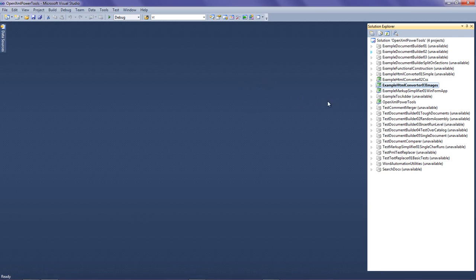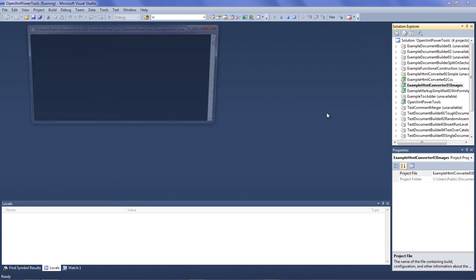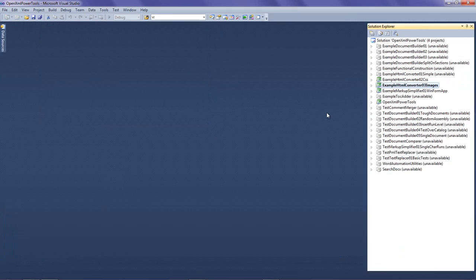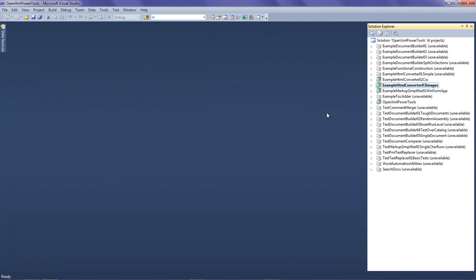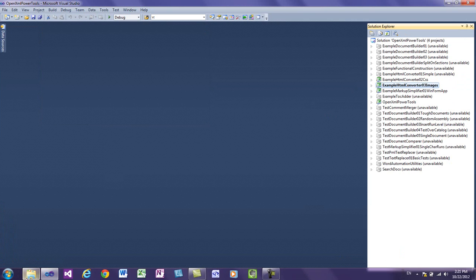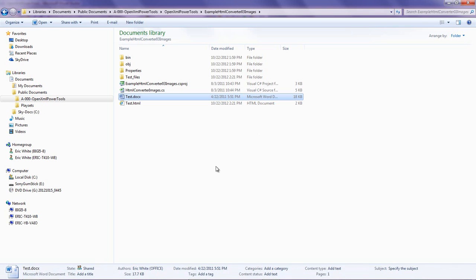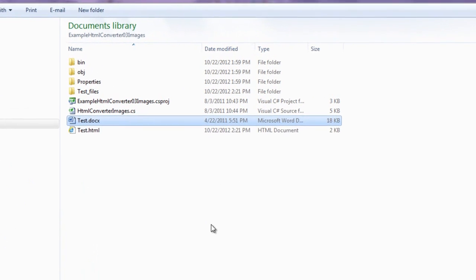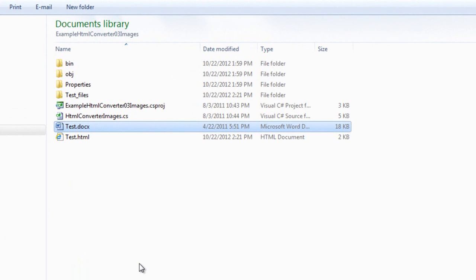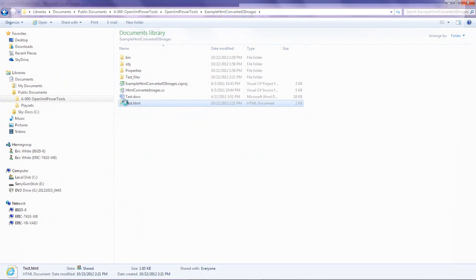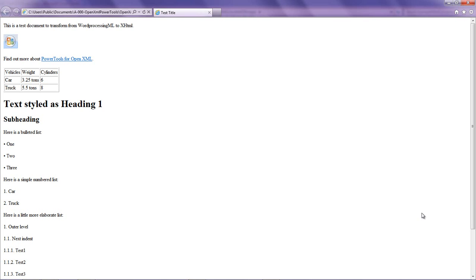Let's close this document. And here I'm in Power Tools for OpenXML and I'm going to run the example that converts that word processing document to HTML. And there it ran. And now if I come back to that same directory, I can see that I now have this file test.html. And if I open it.